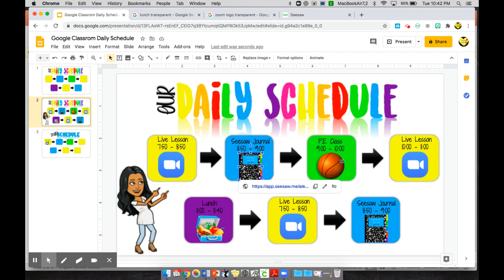You can also incorporate specials classes for each day. If your specials rotate, make a slide for Monday, Tuesday, and so on throughout the week, then just go in and edit the single link for their Seesaw journal.